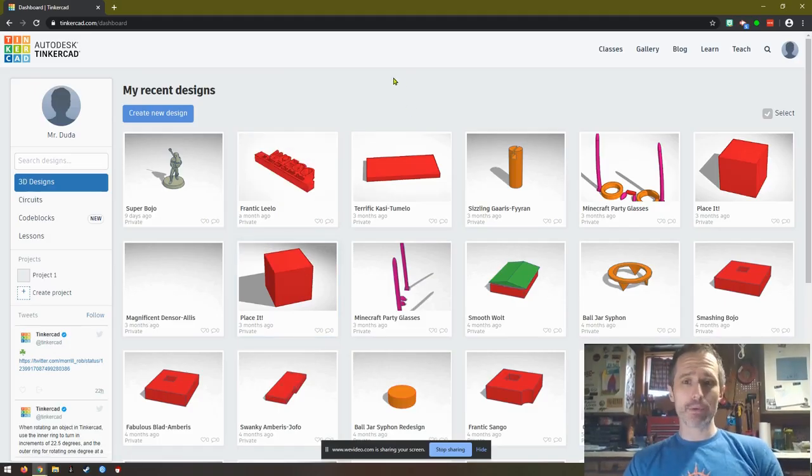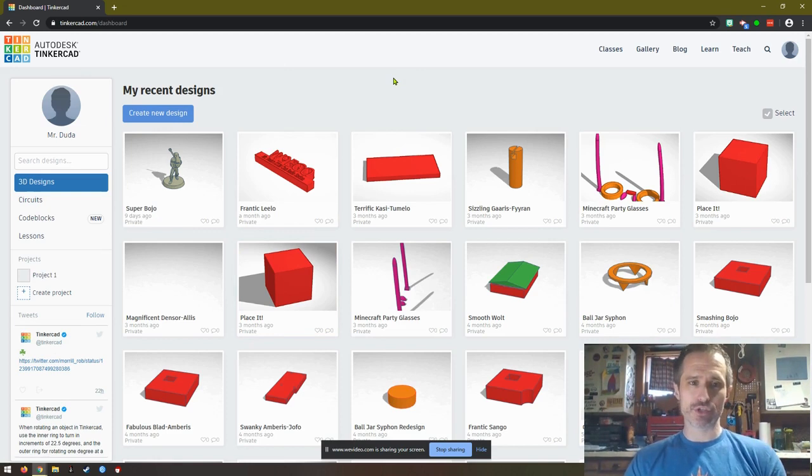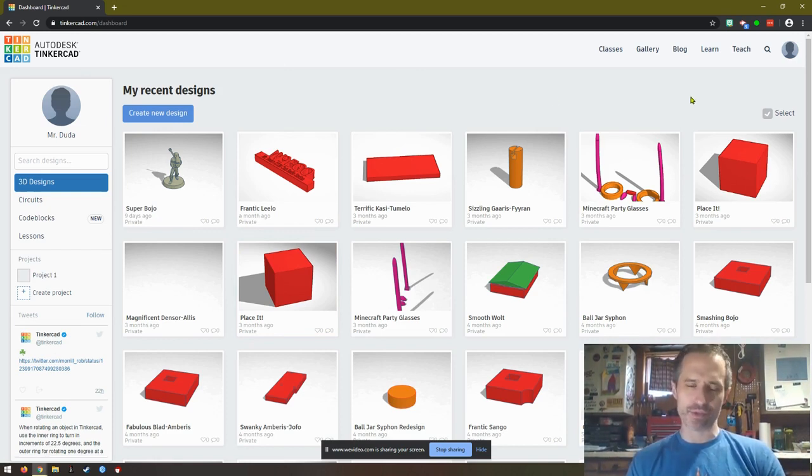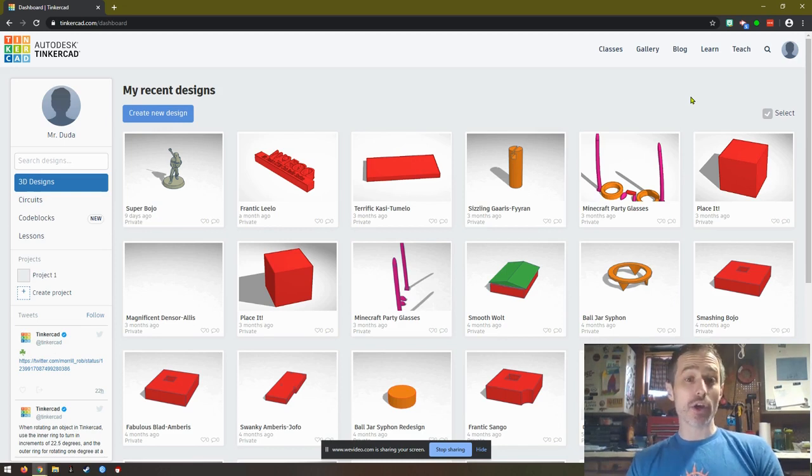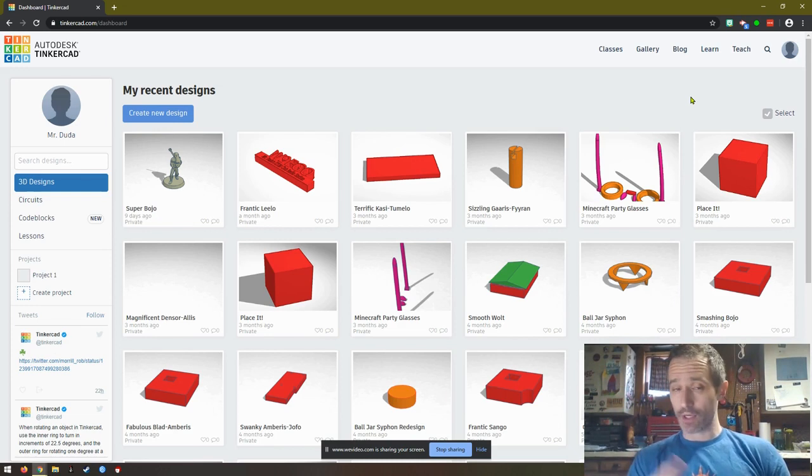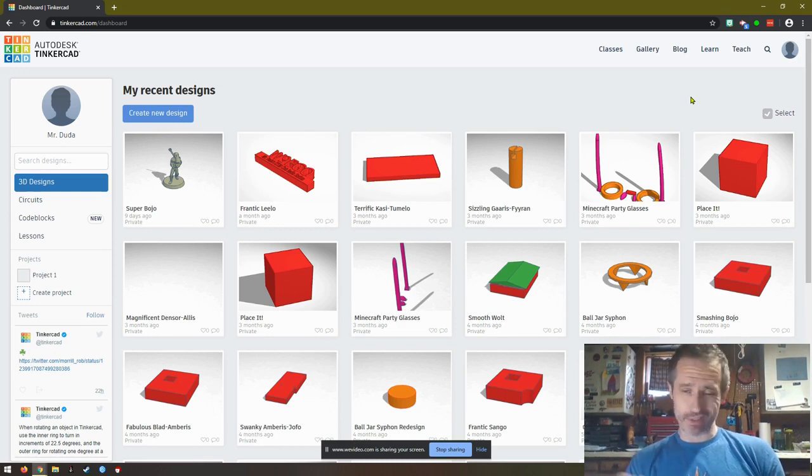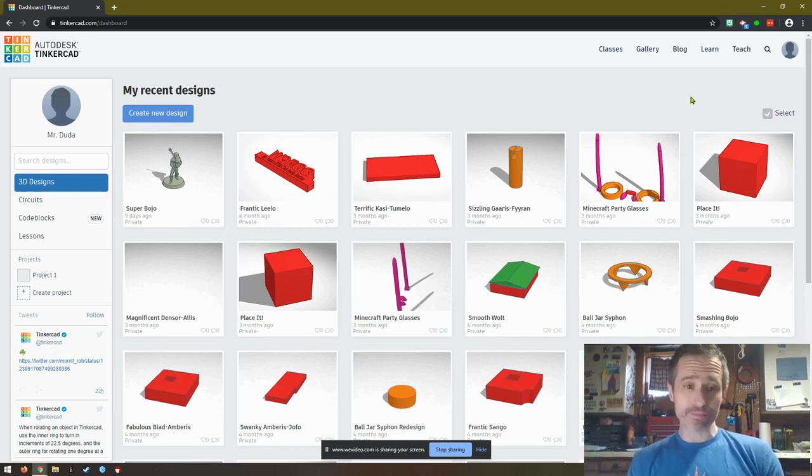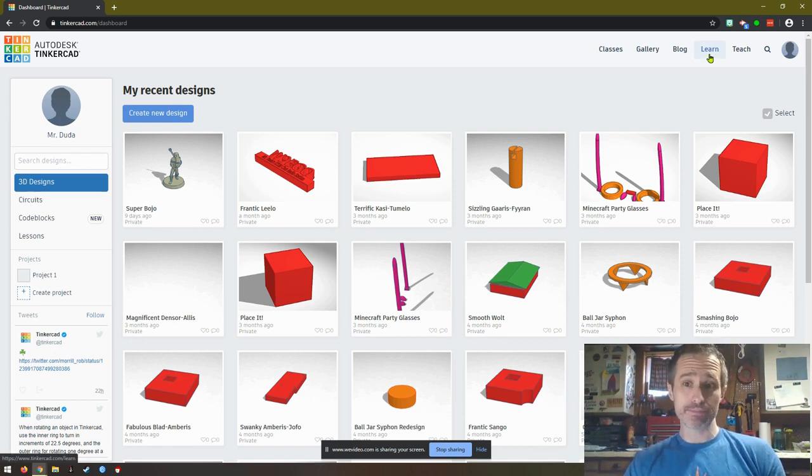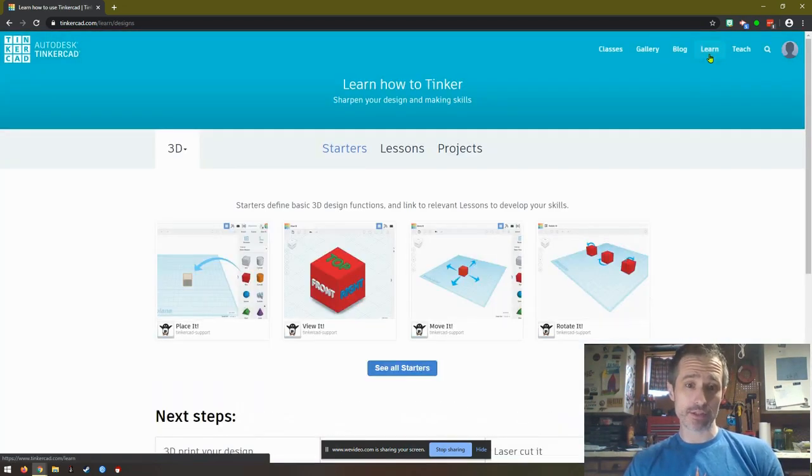Hello. I wanted to show you how to do some of these learning tutorials in Tinkercad. Some of my students were having a little trouble. Once you're logged in, and if you don't know how to log in, watch my other video, but you're basically just signing in with Google as long as you have a Google account, and you click Learn once you're logged in.